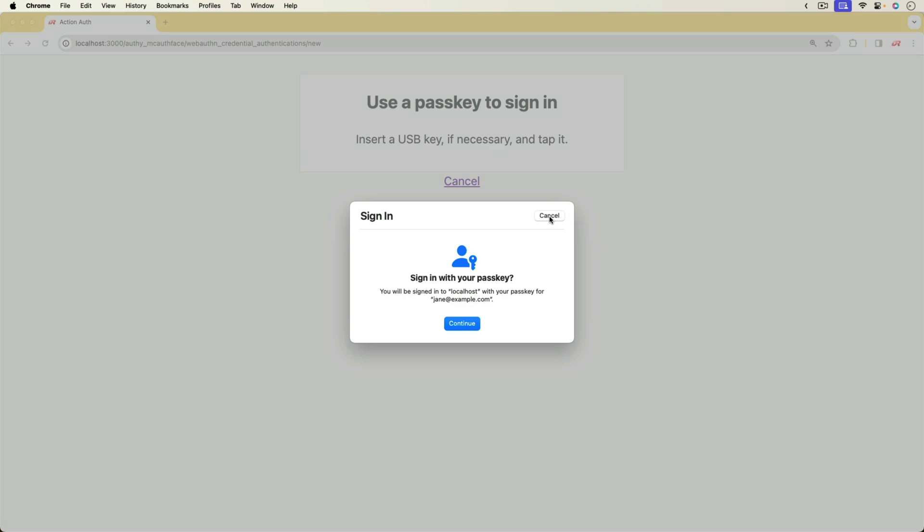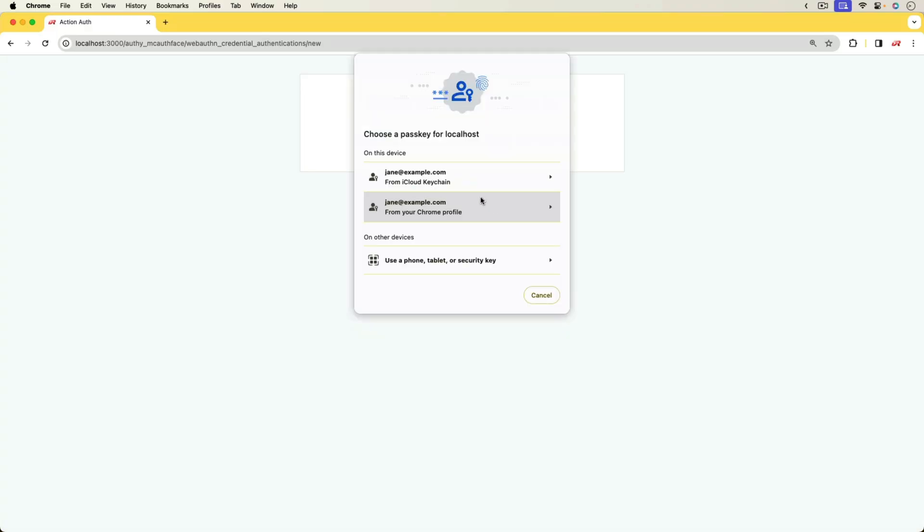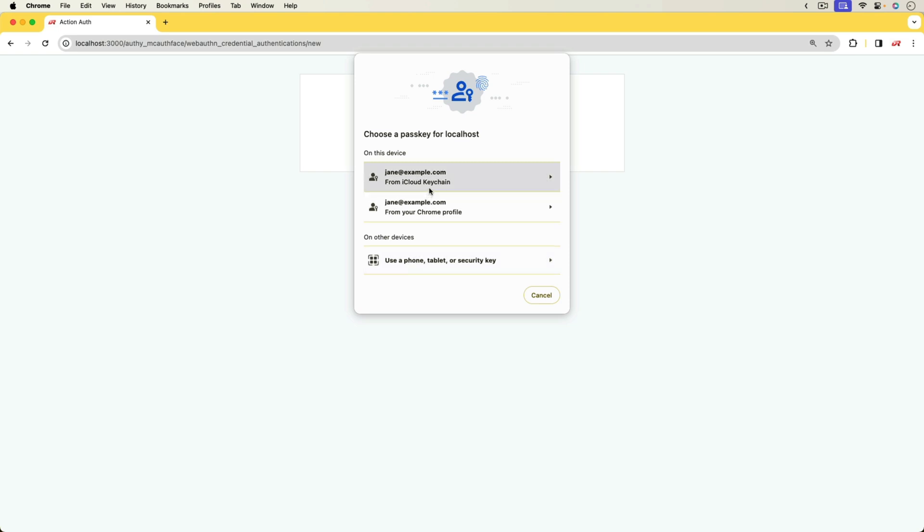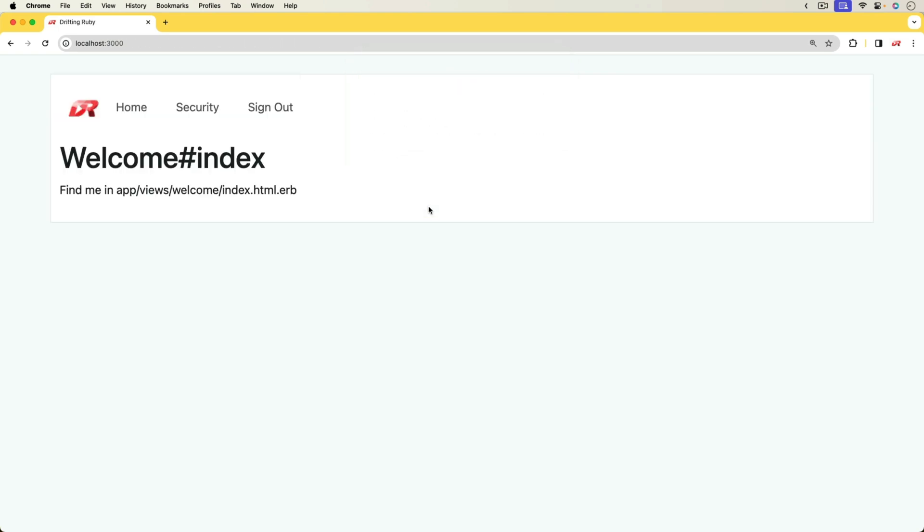So I can hit cancel and then I can choose a different one. I can use my Chrome profile, I can use the physical security key or my phone or tablet, or I can use the iCloud one. I'll just select the Chrome profile and then it signed me in.